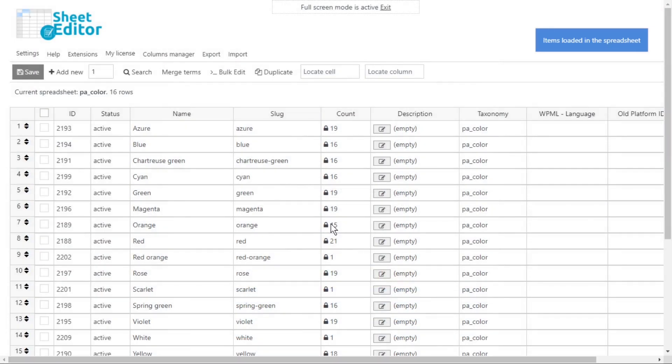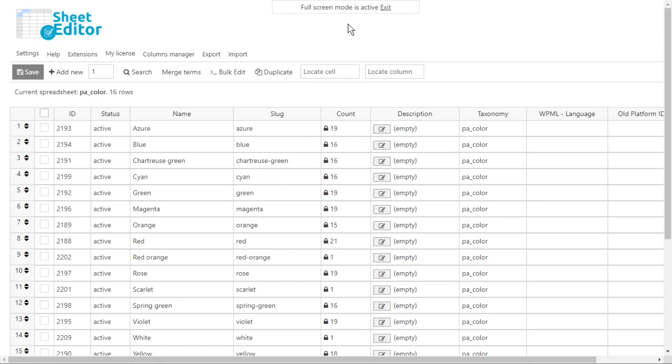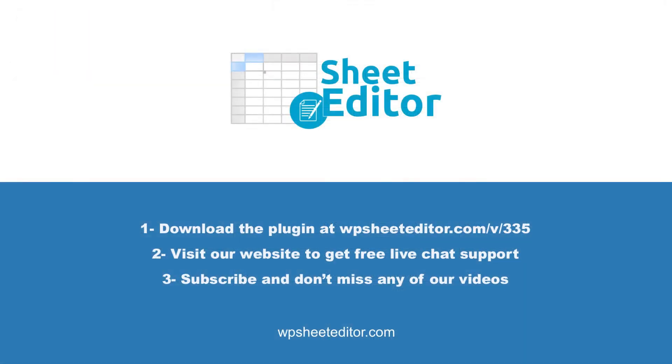Managing your WooCommerce taxonomies doesn't have to be a hard task. WP Sheet Editor assists you to save a lot of time by allowing you to quickly find and remove all the unused taxonomy terms.